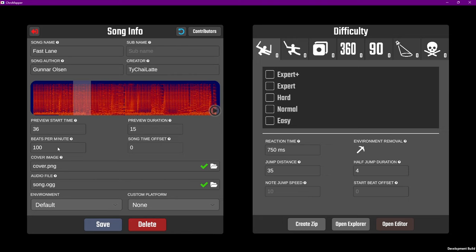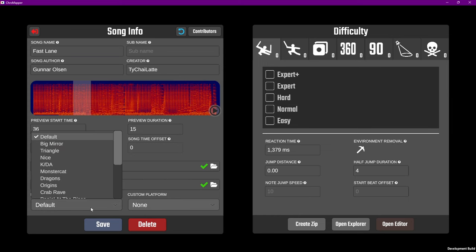We can set up our song preview by setting the start time and length in seconds. This is what plays when you select the song in the play menu. Next, type in our BPM that we found in Arrow Vortex, and lastly, choose what environment you want, and save one last time.